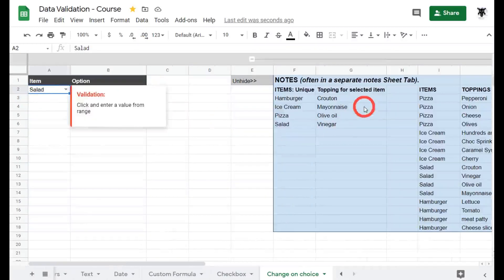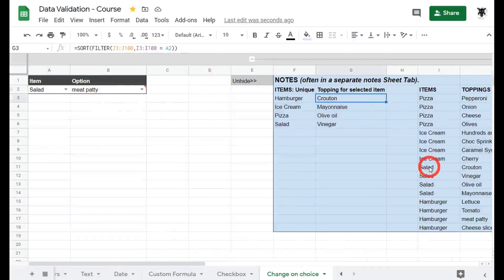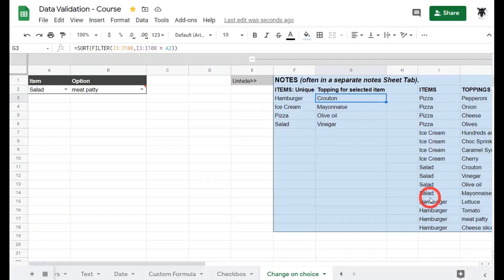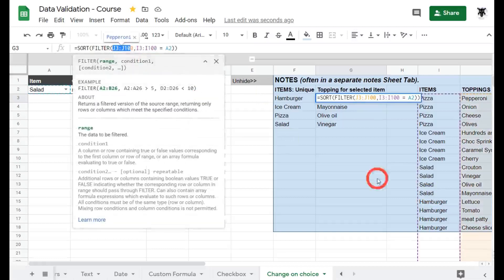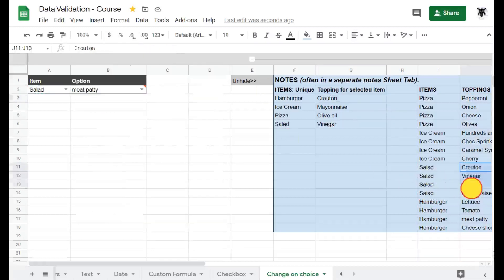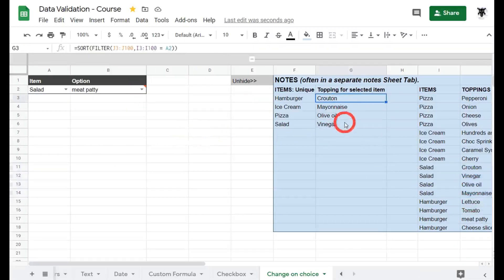For example right now we have salad in a2. So a2 equals salad so it's going to say all right I found salad here and I want to display the j here, I want to display all the items of those salads. So it's going to be the croutons, vinegar, olive oil and mayonnaise and if you have a look over here that's what they're being displayed.